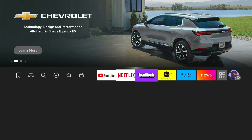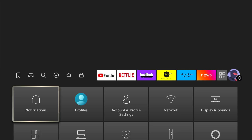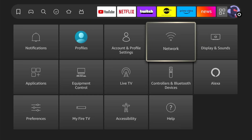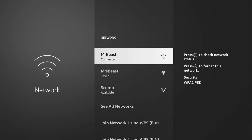So just on the home screen here, let's go on over to the right. Then go to Settings right here and go to Network. Then go to your currently connected internet and press the play button on it.